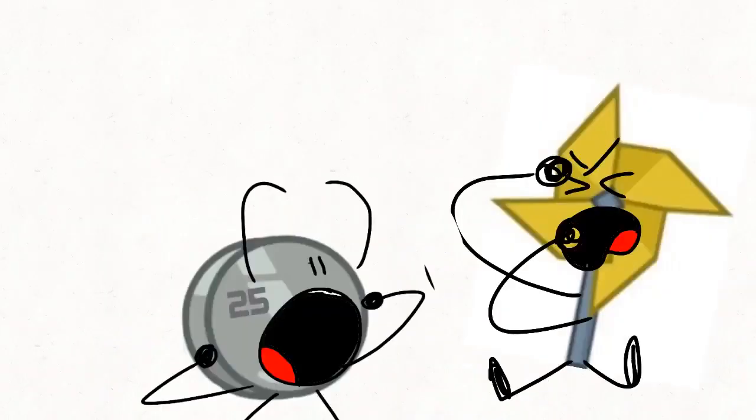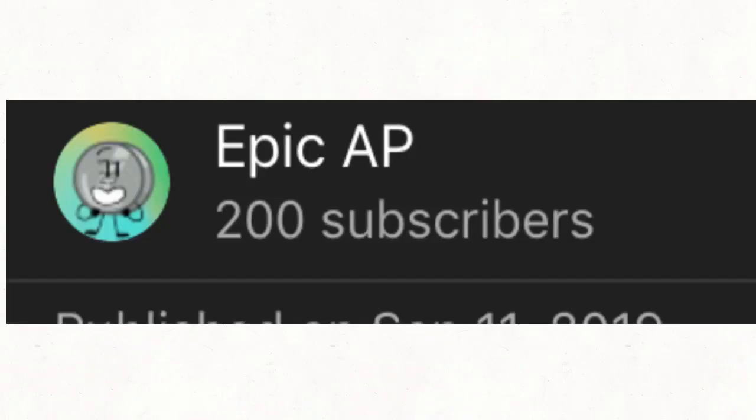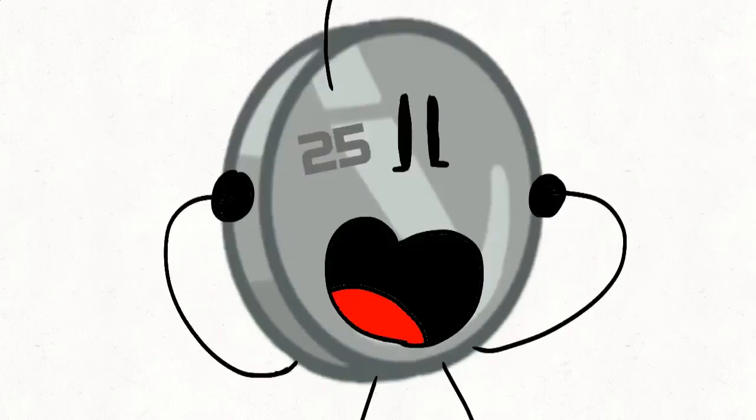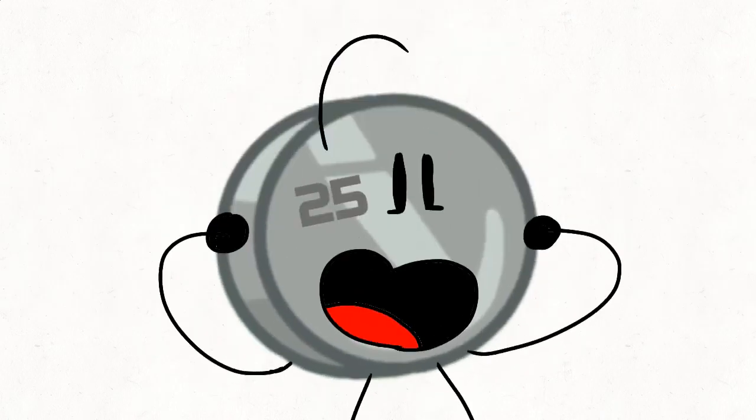You're so dumb. You won't even check your subscribers. 200 subscribers!